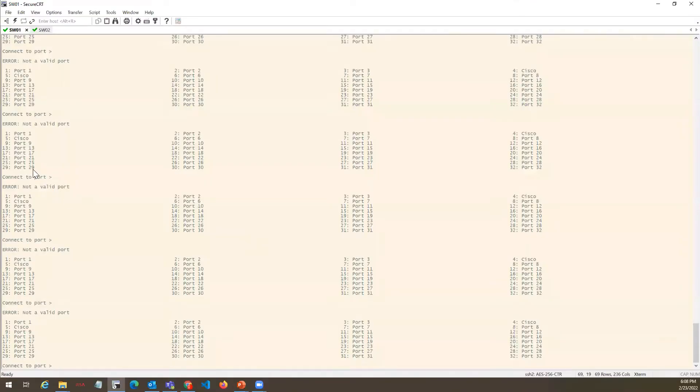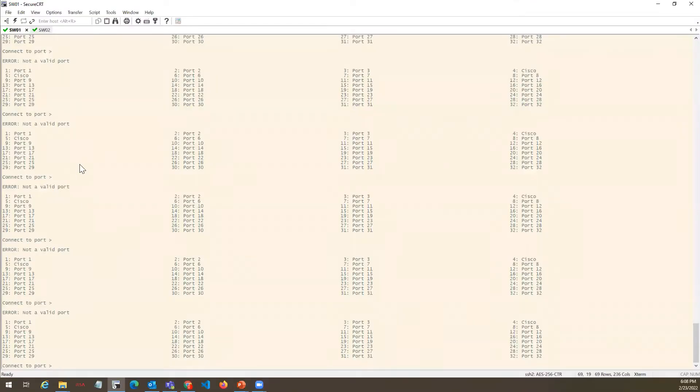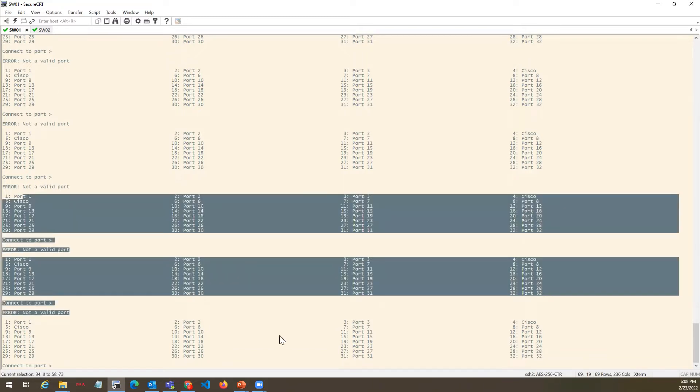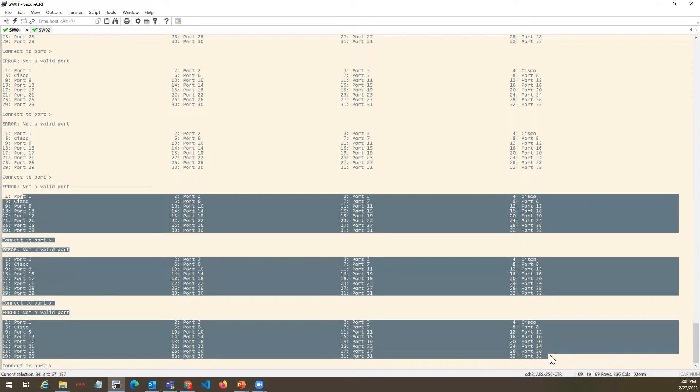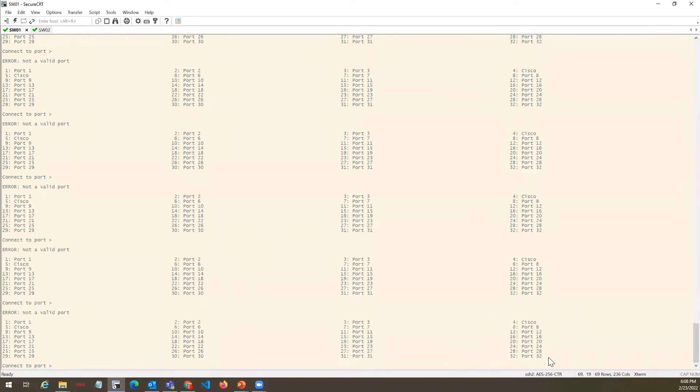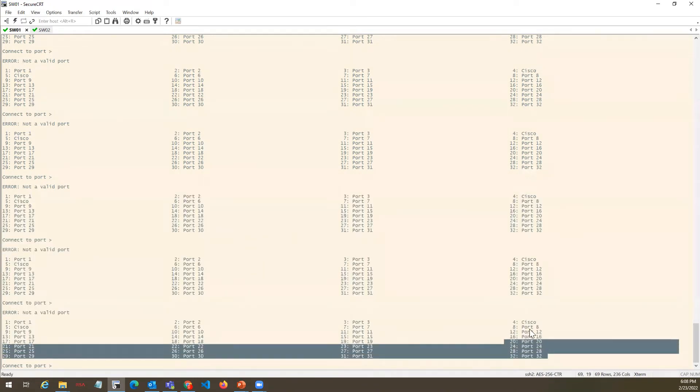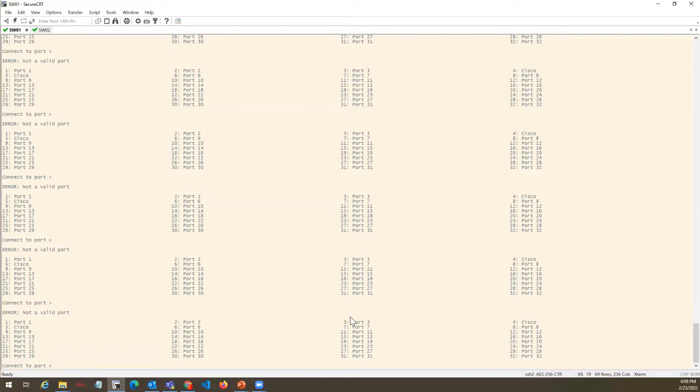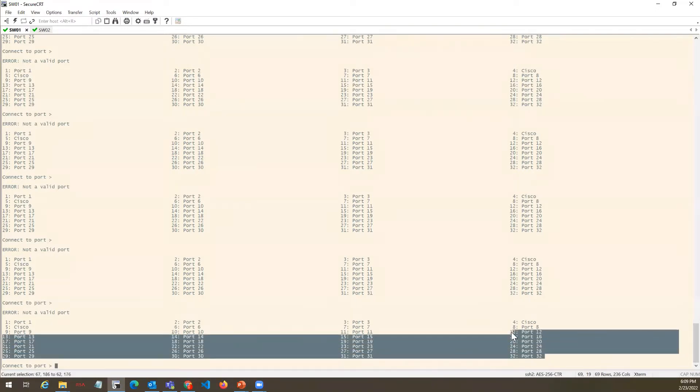You can see the two tabs, Switch 1 and Switch 2. Actually it is OpenGear, I just renamed it to Switch 1 and Switch 2 for better understanding. This is the OpenGear, it comes with 32 port, 42, 48 ports based on your requirement. Right now we are connected to a 32-port OpenGear.